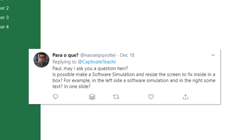So I recently got someone on Twitter asking the following question. Is it possible to make a software simulation and resize the screen to fit inside a box? For example, on the left side, a software simulation and on the right, some text in one slide.